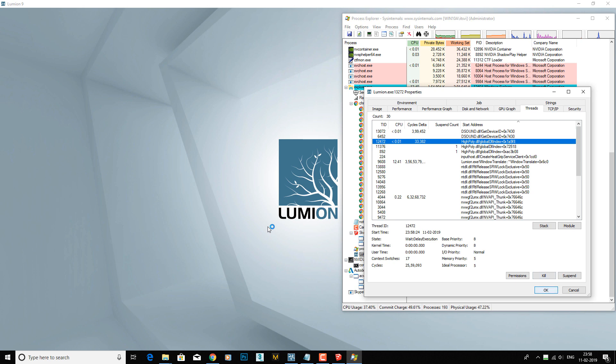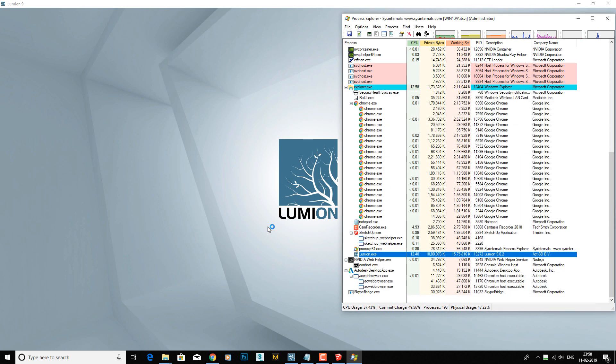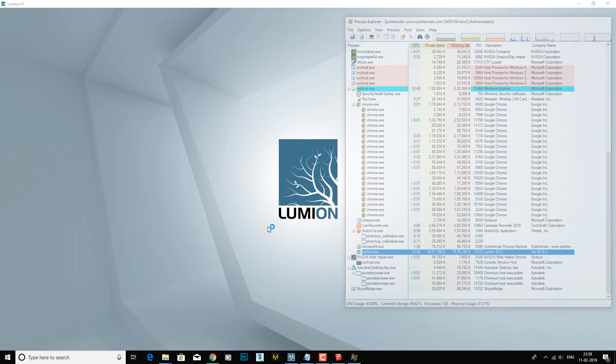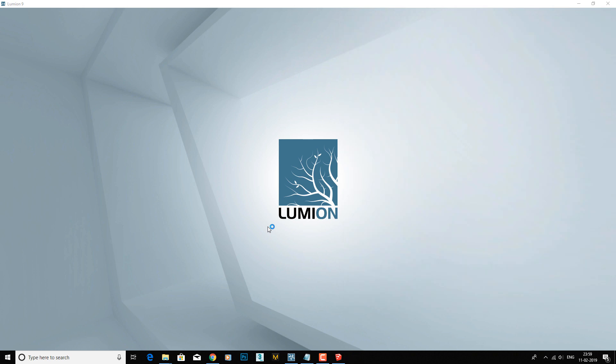Yeah, it's done. Close and open your Lumion.